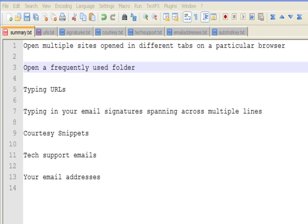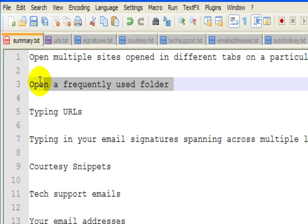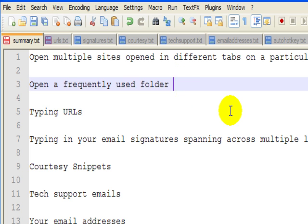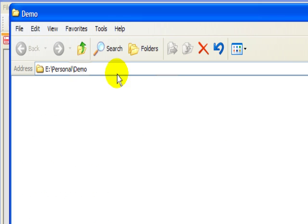Similarly, you can extend this concept to open a frequently used folder. Again, I'll hit a couple of keys on my keyboard and it will open the demo folder.